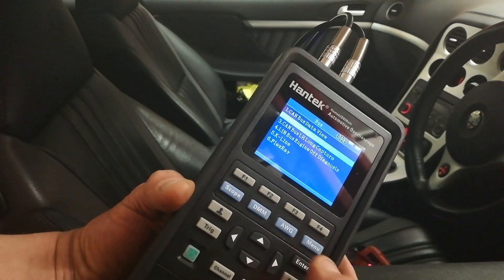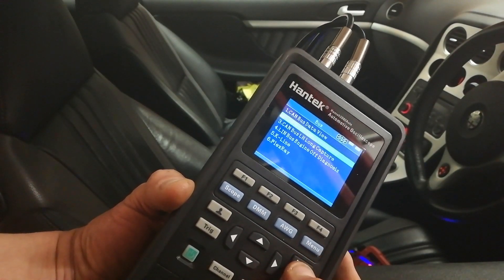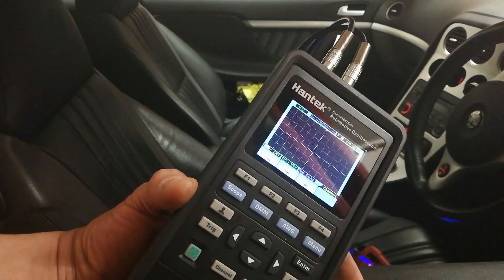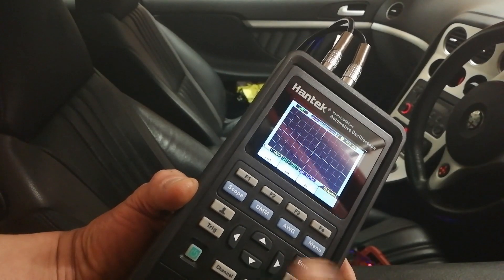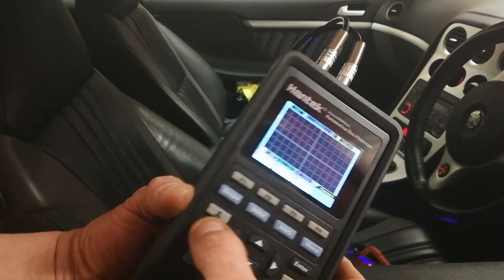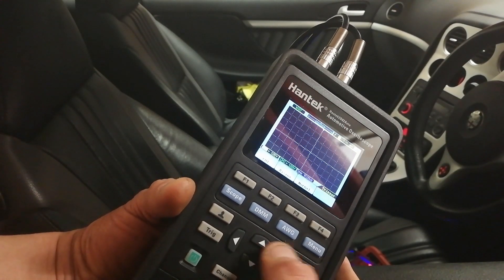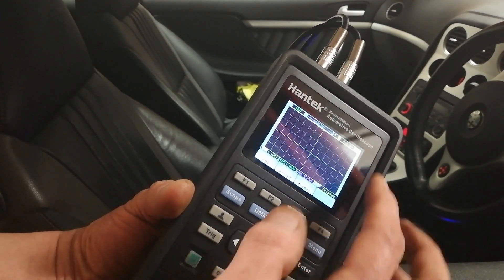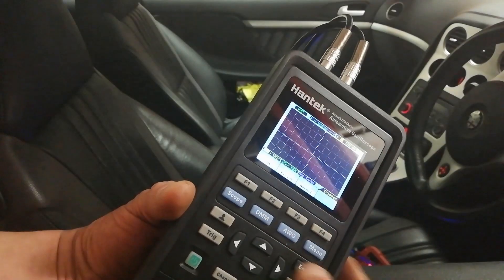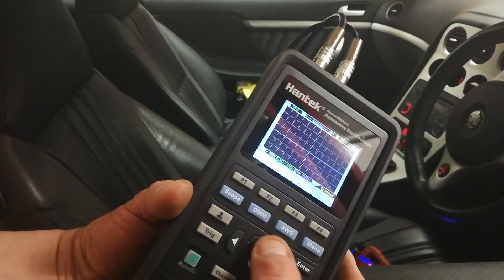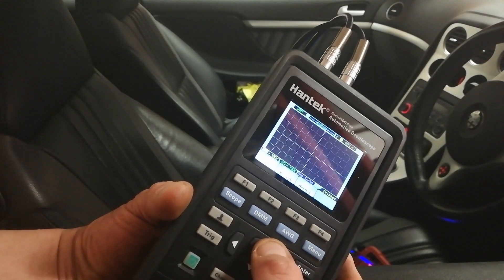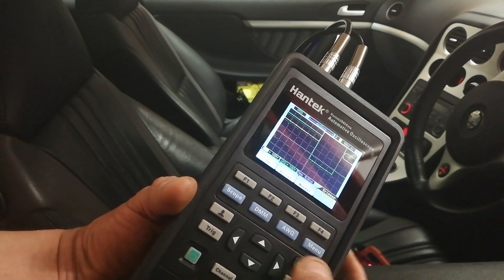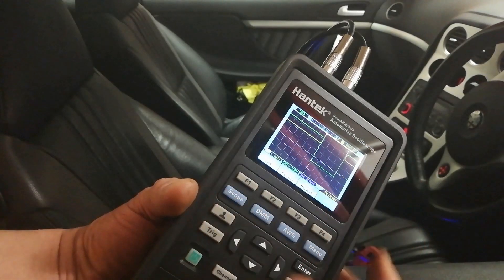There are three different options for CAN bus here. We're just using CAN bus as an example. The trigger's set too low, it's basically on the baseline there. We need to just pop it up a bit and we'll start to get somewhere, but that's zoomed way in.